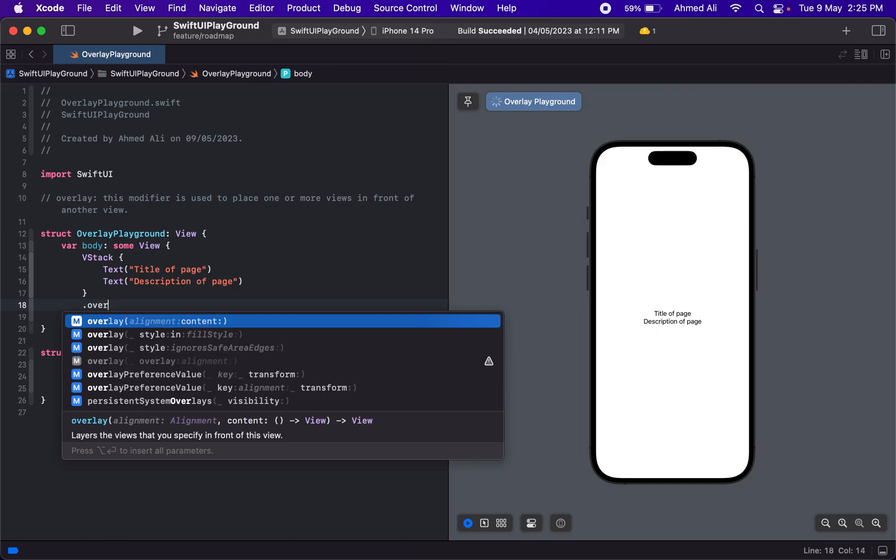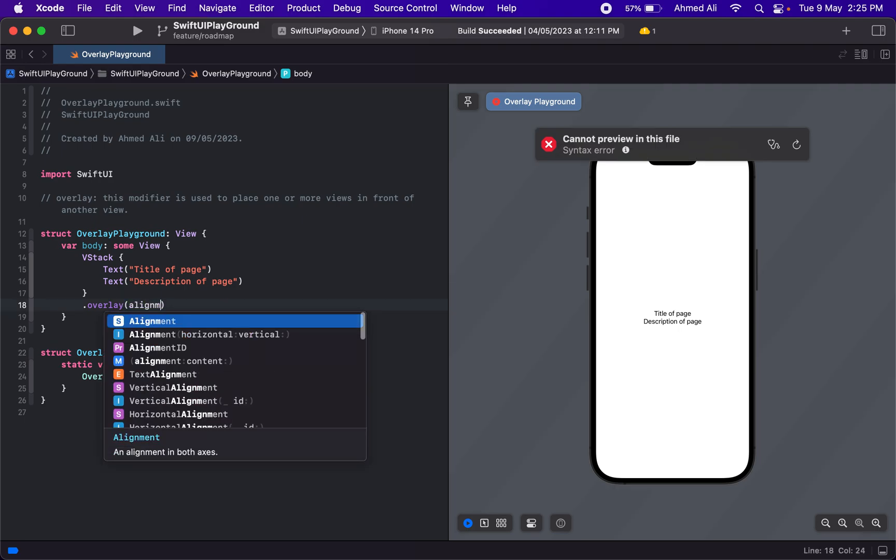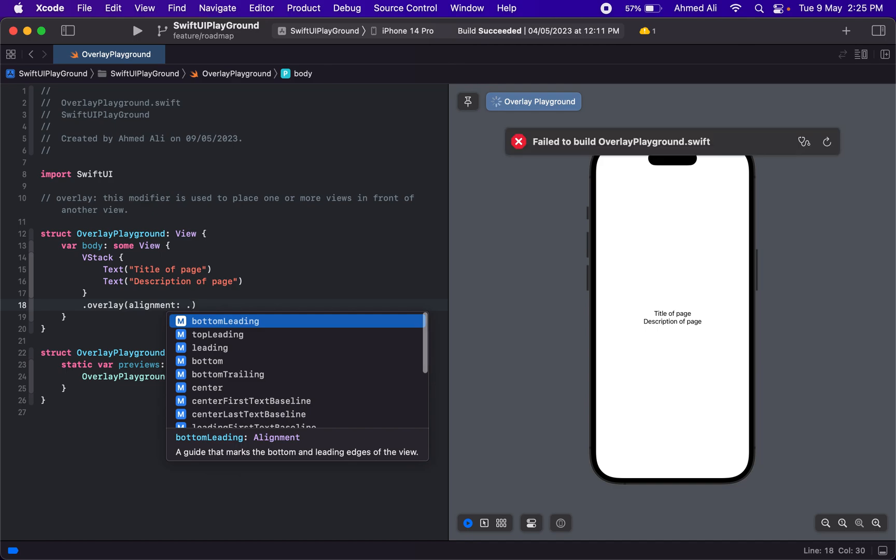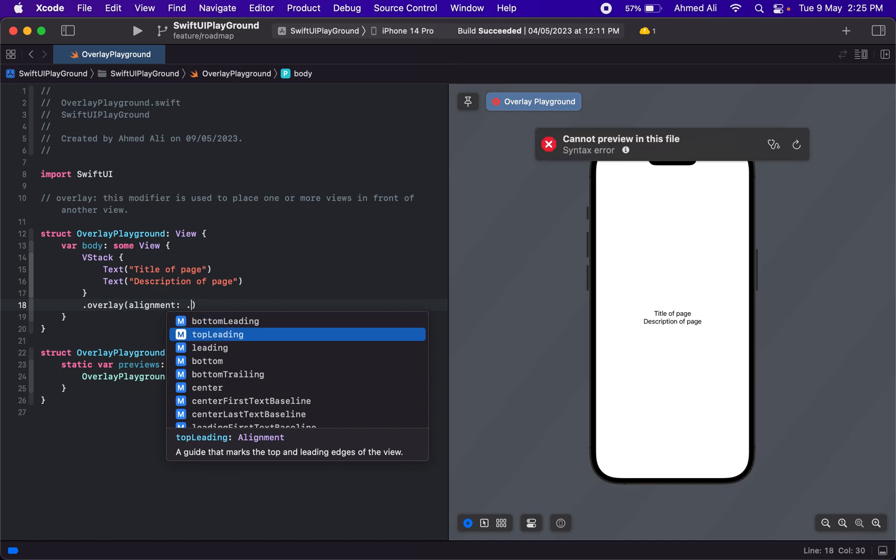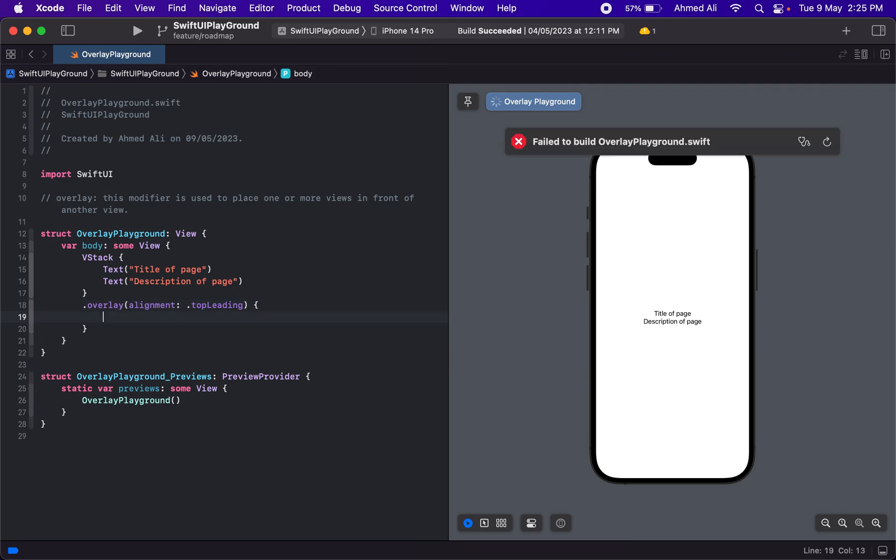We have different ways to use this overlay with different initializers, but let's use the one which accepts alignment and content. We're going to use an alignment—if you add dot, you have all these options—but let's use topLeading. Then for